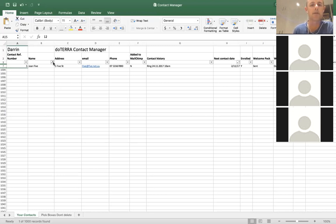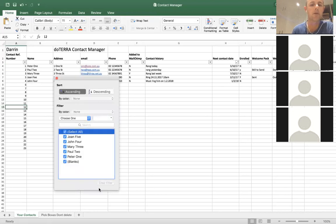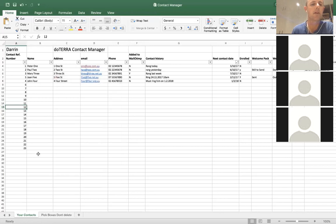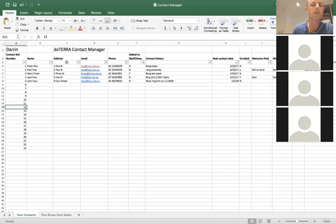Once you've contacted Joan 5, you want to go back to your contacts. So you click on there, click select all — so you want to see all your contacts — and they all come back. They've mixed up in the order, which is fine.